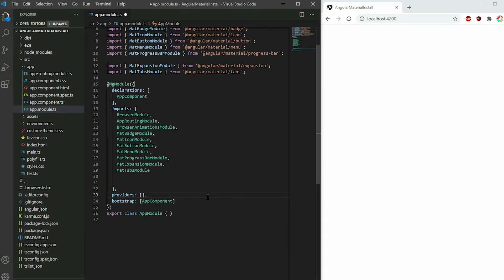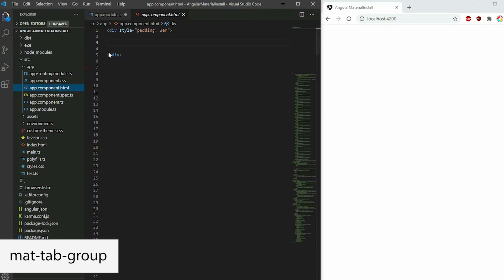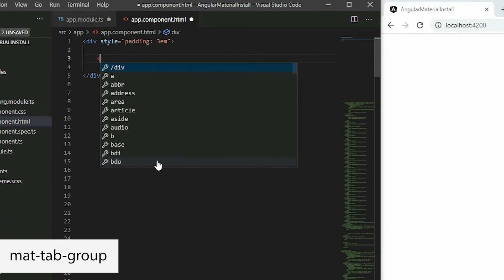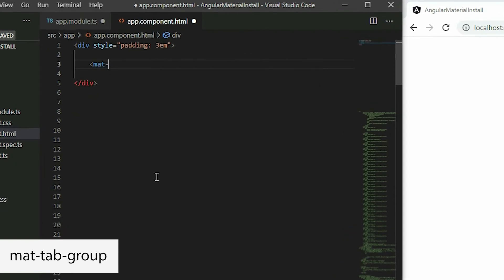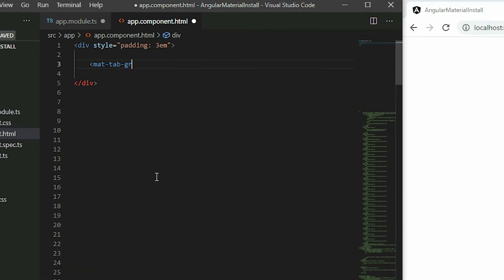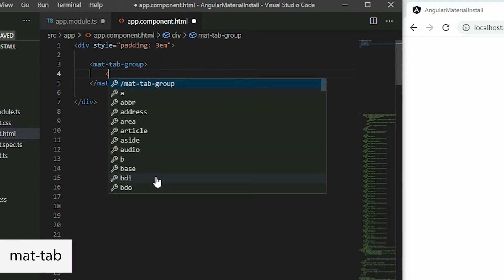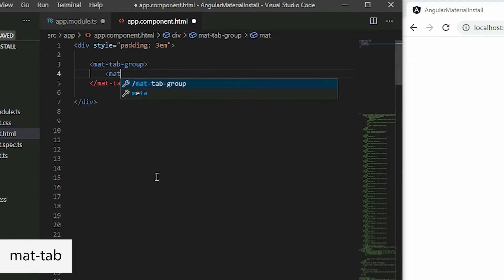To add the tab component, use the mat-tab-group element. To add a tab, add the mat-tab element inside the tab group.